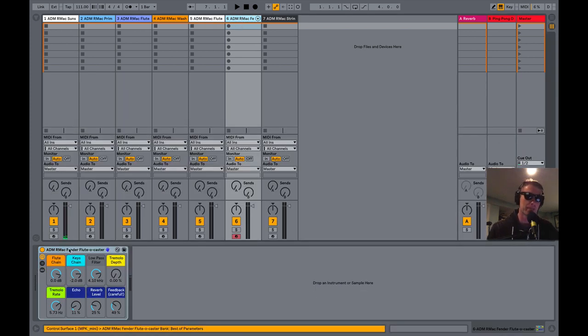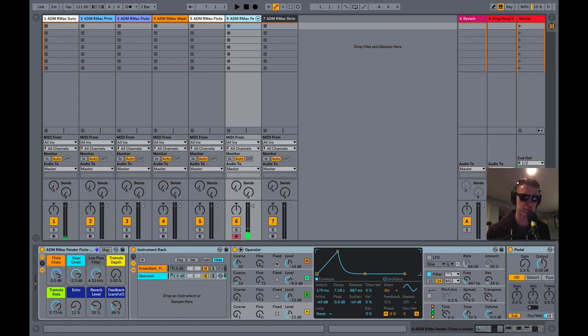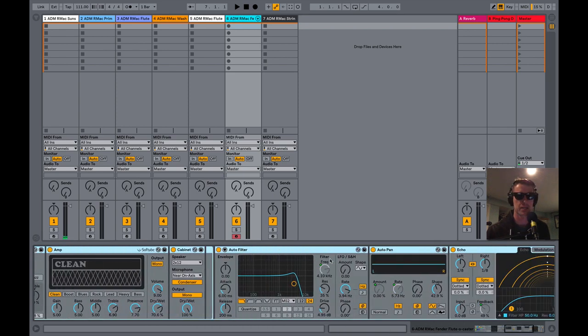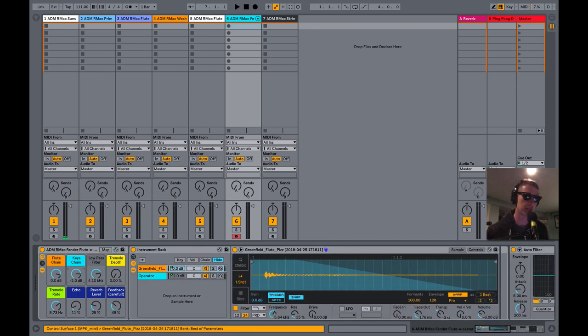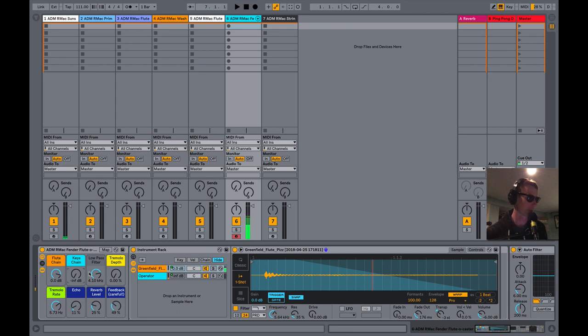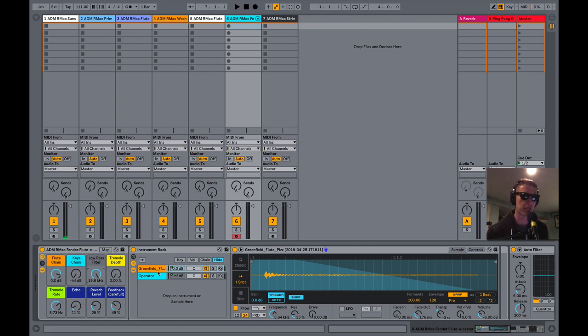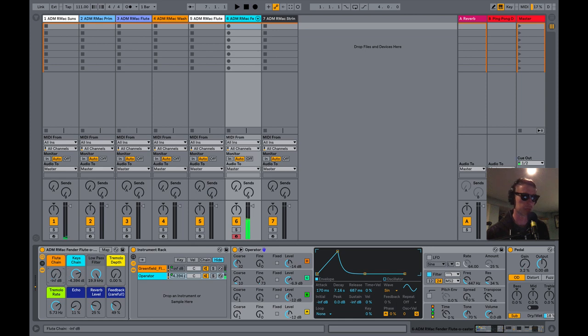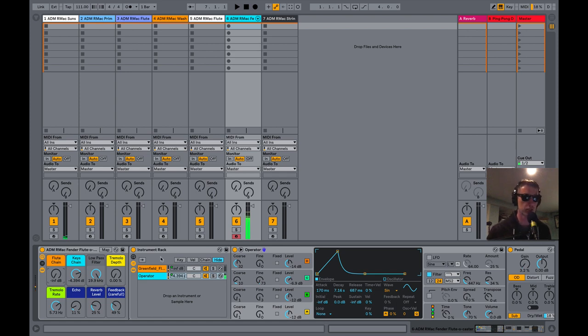Next up we got the R Mac Fender Flutocaster because I thought it sounded like a guitar. Part of the reason this sounds like a guitar is I'm sending it through a number of guitar effects. So to start this off first I'll show you the flute portion. I'm going to turn down the keys chain. Real short percussive flute sound. It's giving us almost like a little pluck kind of thing. Got a low pass filter and that's mixed in with an Operator which is just kind of a key sound. I'll let you hear that on its own.